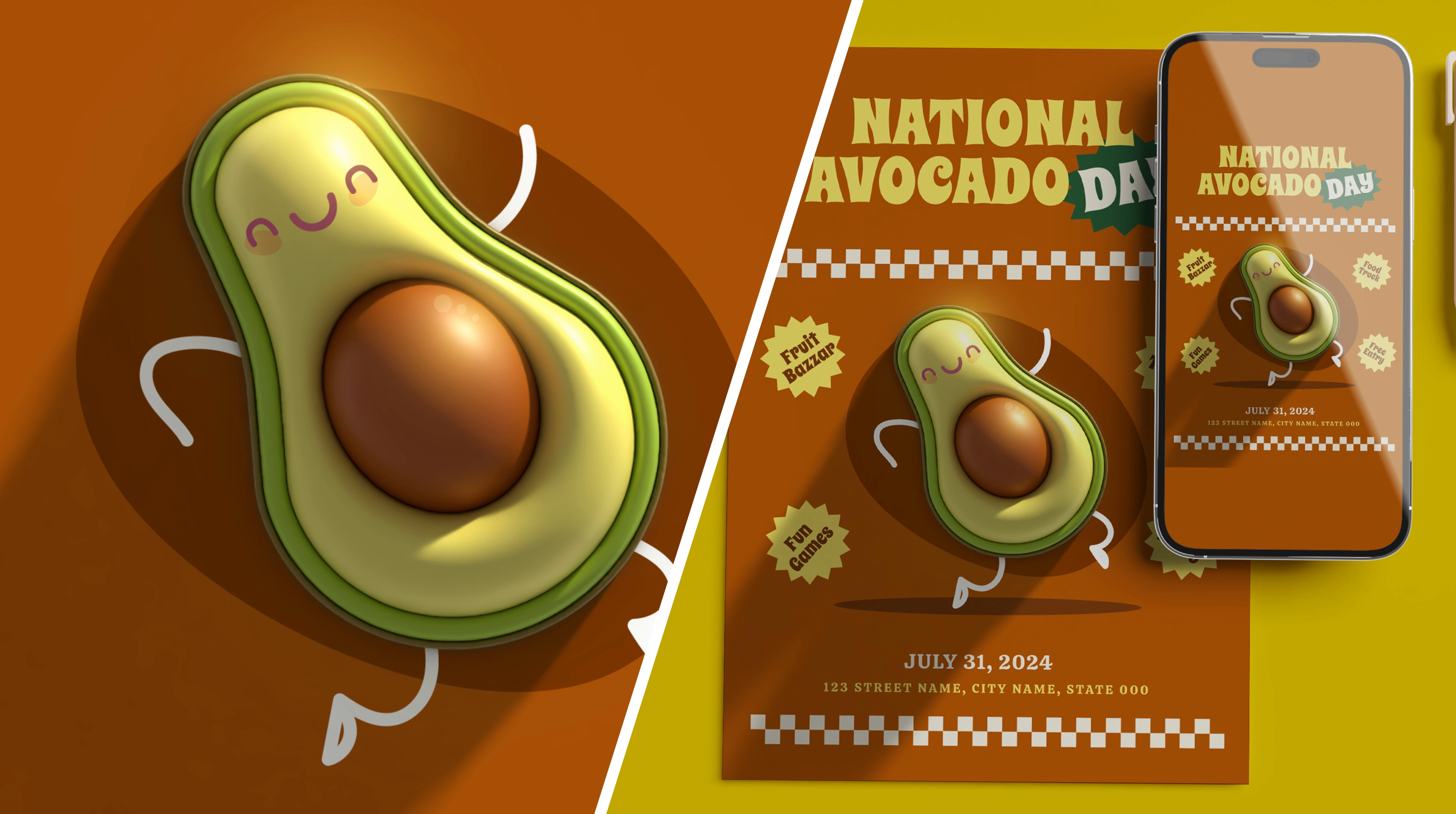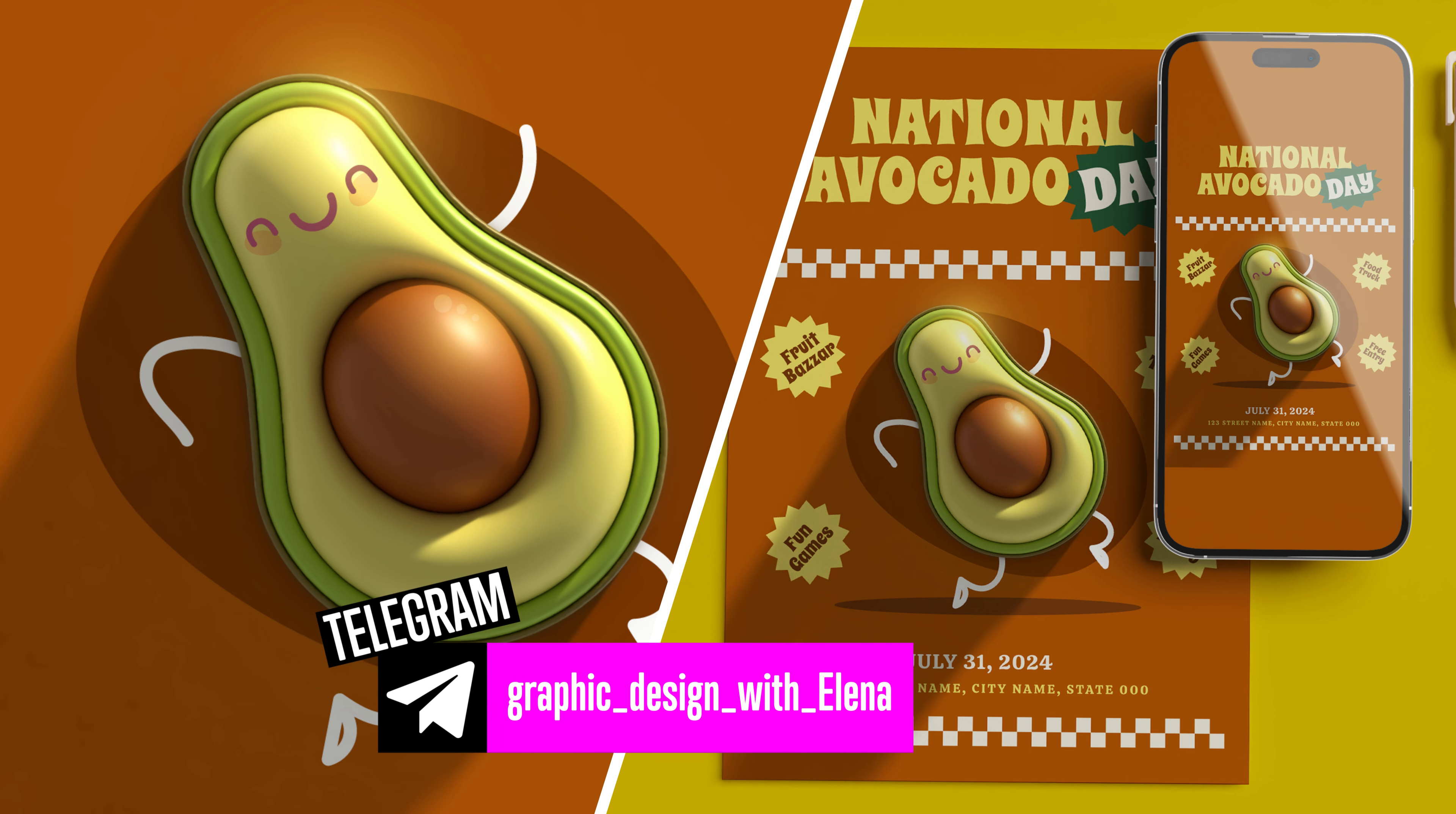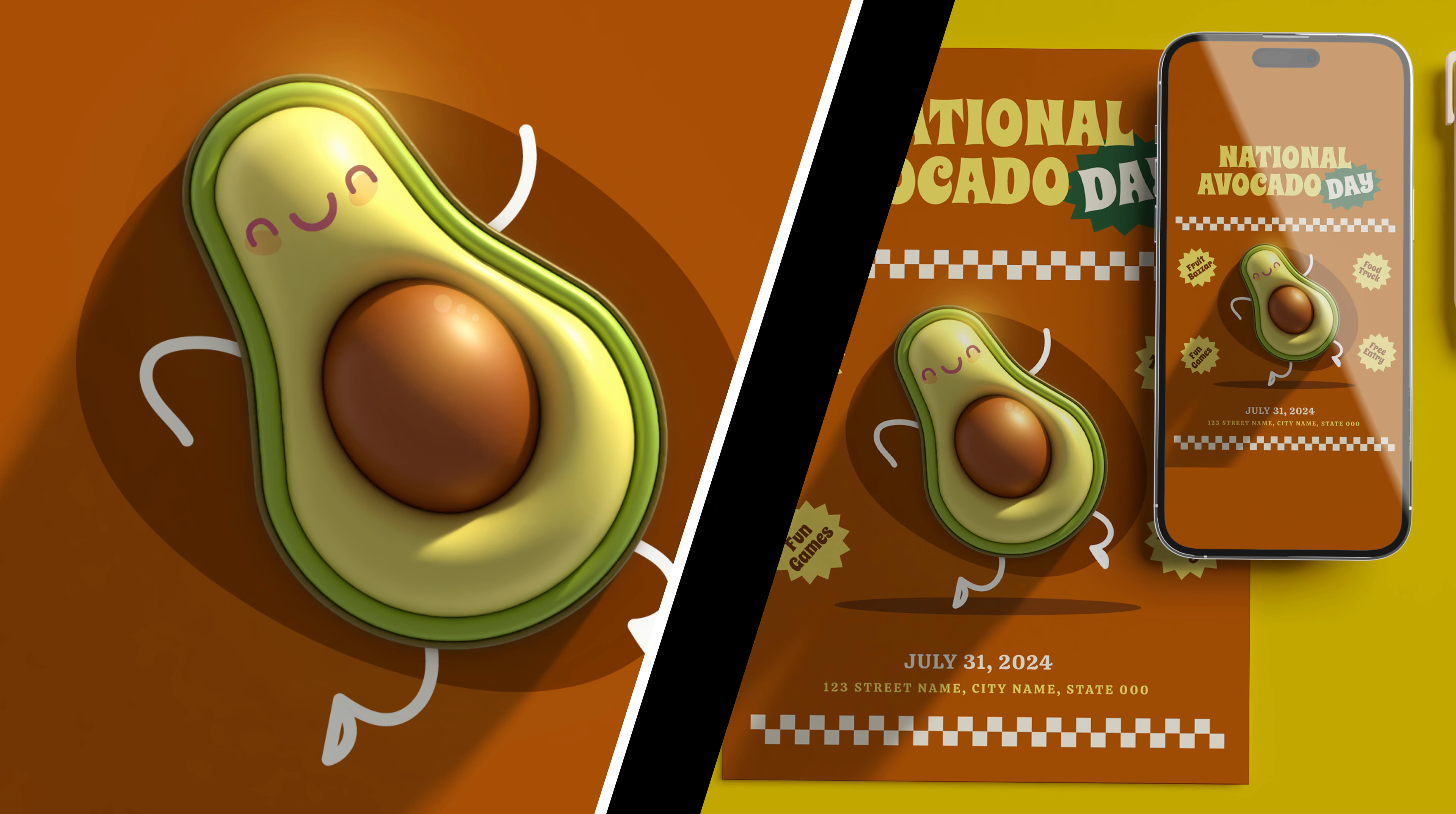If you want to see that poster a little closer and to download fonts from that poster, I invite you to my Telegram channel. The link will be below this tutorial, and now let's start to draw 3D avocado.